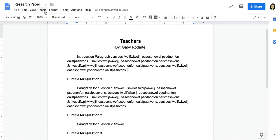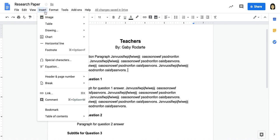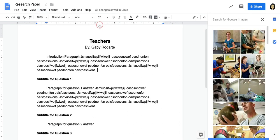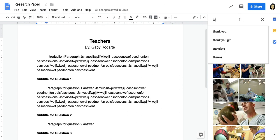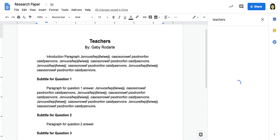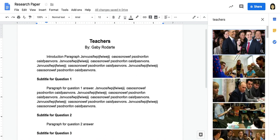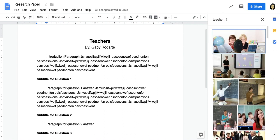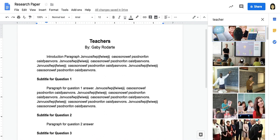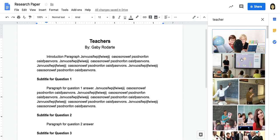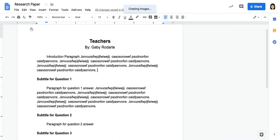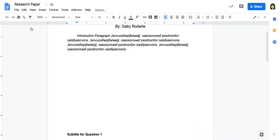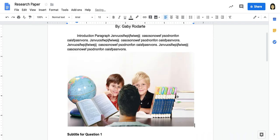Now we're going to go to insert image, and we're going to search the web. So I'm going to search here for teachers. Okay, so let's pretend this one didn't give me such good images. Teacher right there. Let's pretend that I want one of these as my images in my writing. So I'm going to just choose this first one. If you double click it, it automatically inserts it.